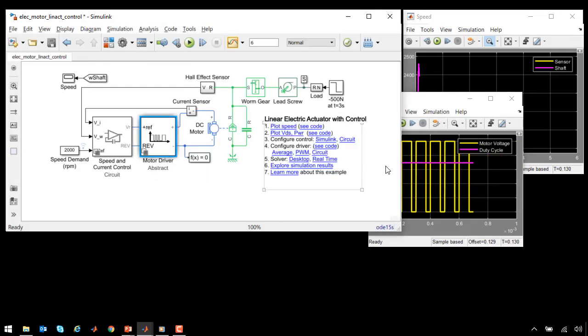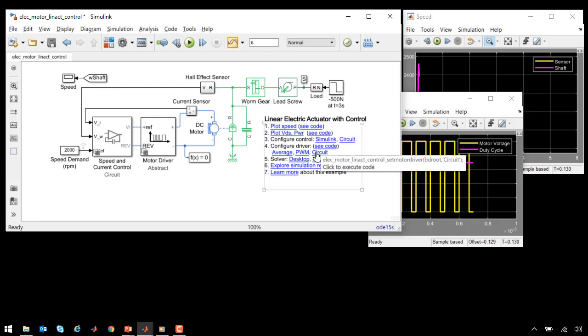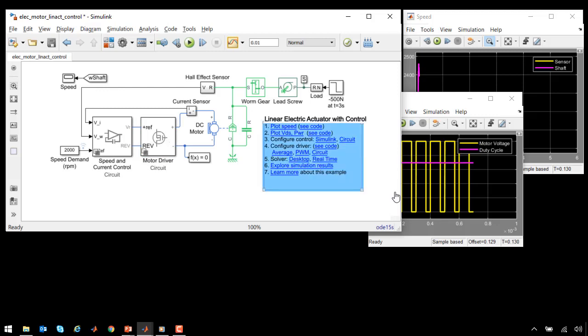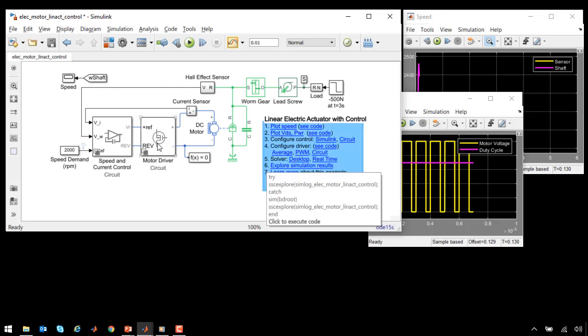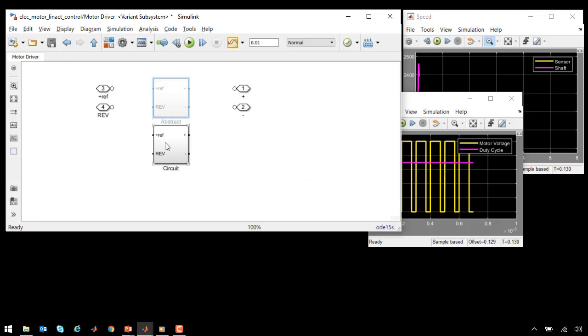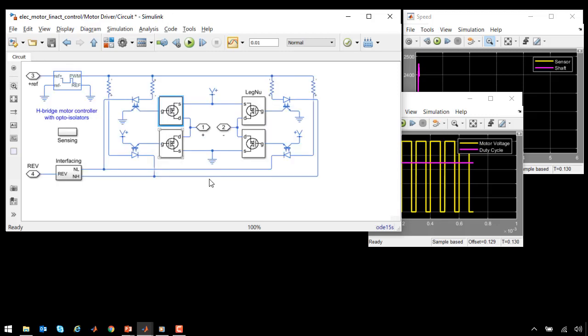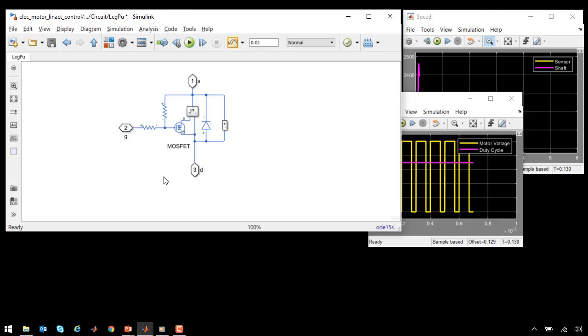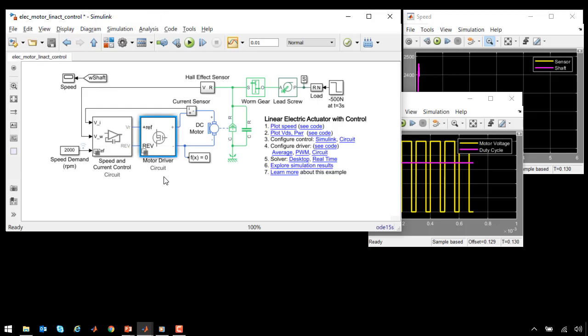The other variant of our drive circuit has much more detail. If we click on this, we will configure the motor driver circuit to use a full circuit implementation. We have used opto isolators and MOSFETs to model the entire H-bridge. This is a much more detailed model and would allow us to explore even further detailed effects of the drive circuitry.